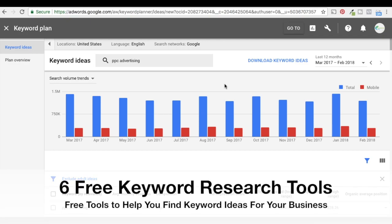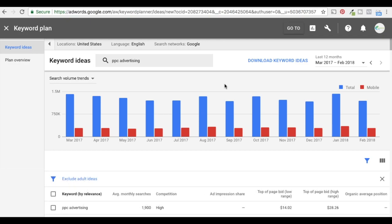Hey, what's up everyone? Welcome to the Surfside PPC YouTube channel. Today we're going to be going over six free keyword research tools you can use to find keyword ideas for your business. So we're going to get right into it.